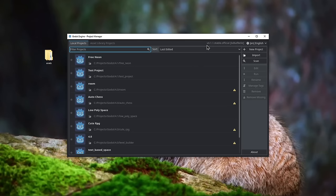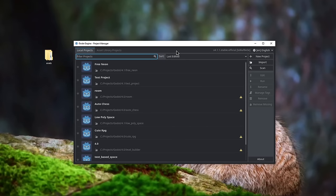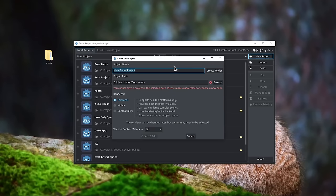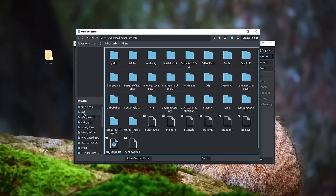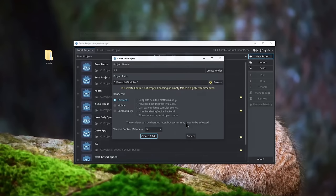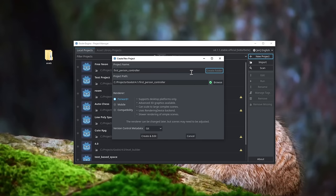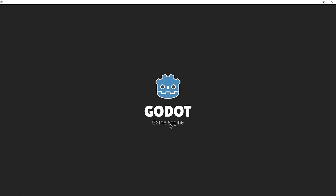I'm using version 4.1.1. You can use any version you want — there's nothing specific for 4 or 4.1, but this is just the latest release right now. So I'm gonna create a new project, drop it in my Godot projects folder, name it 'first person controller', click 'create folder' to create its own folder, and click 'create and edit'. Let that load up.